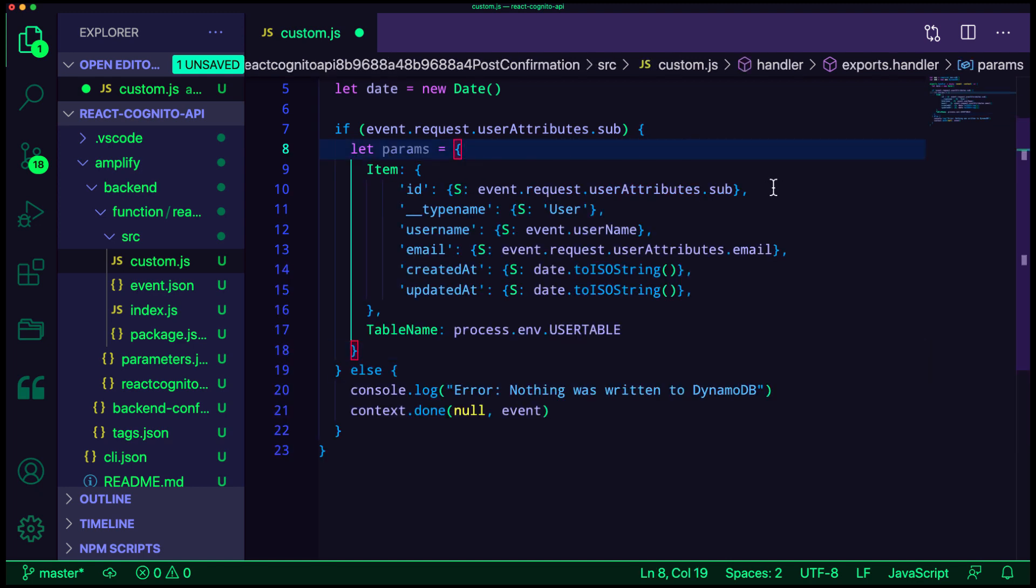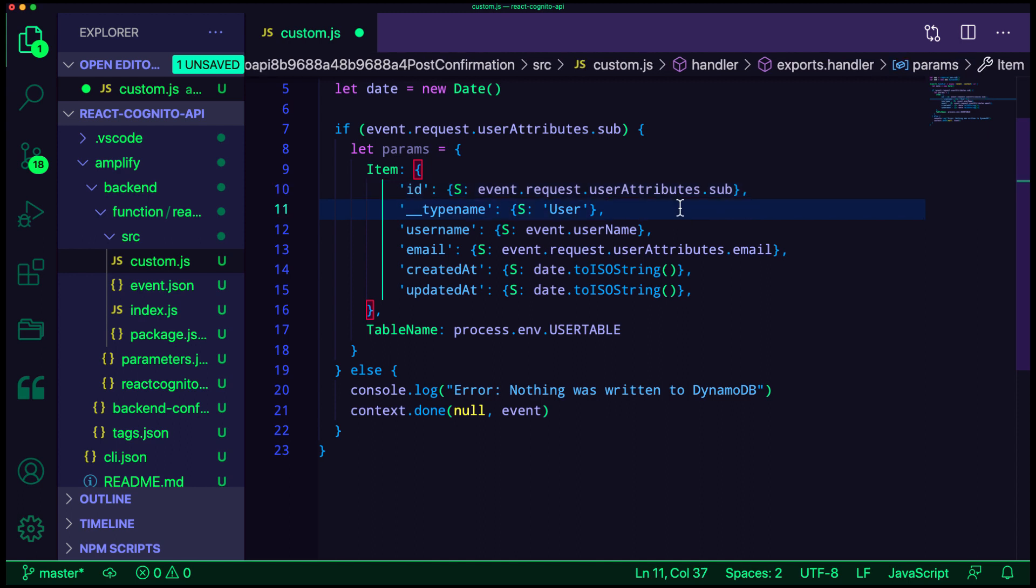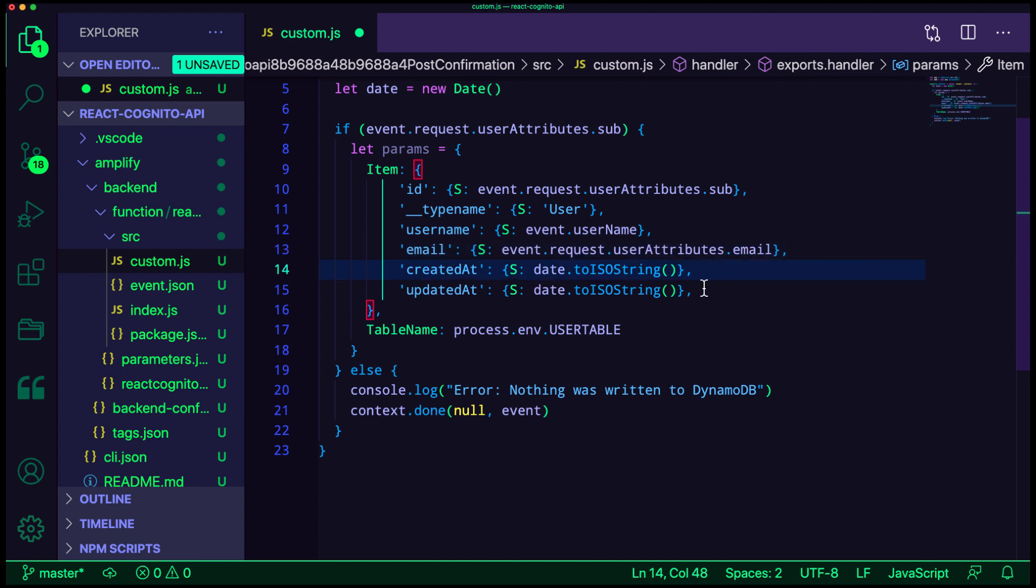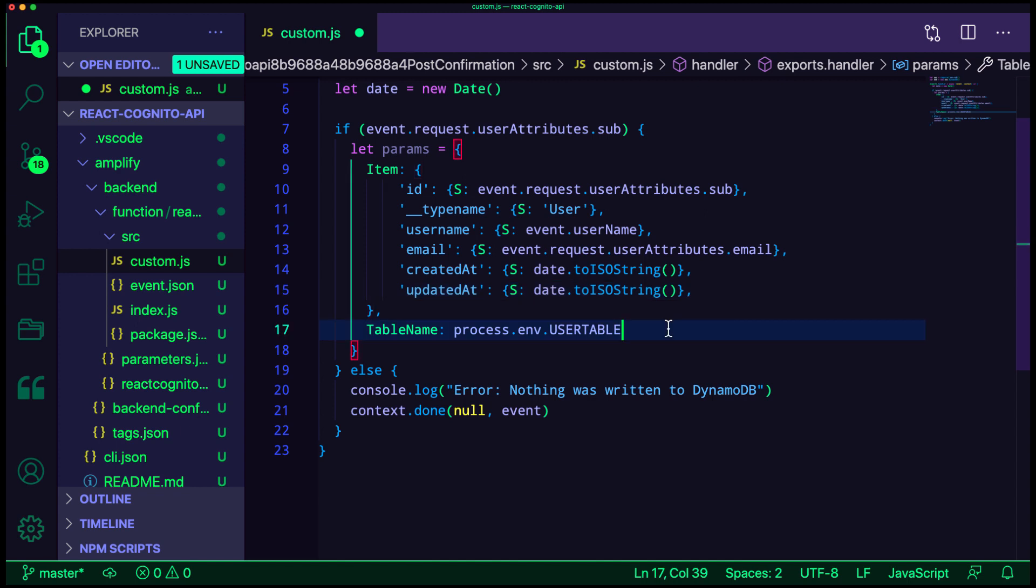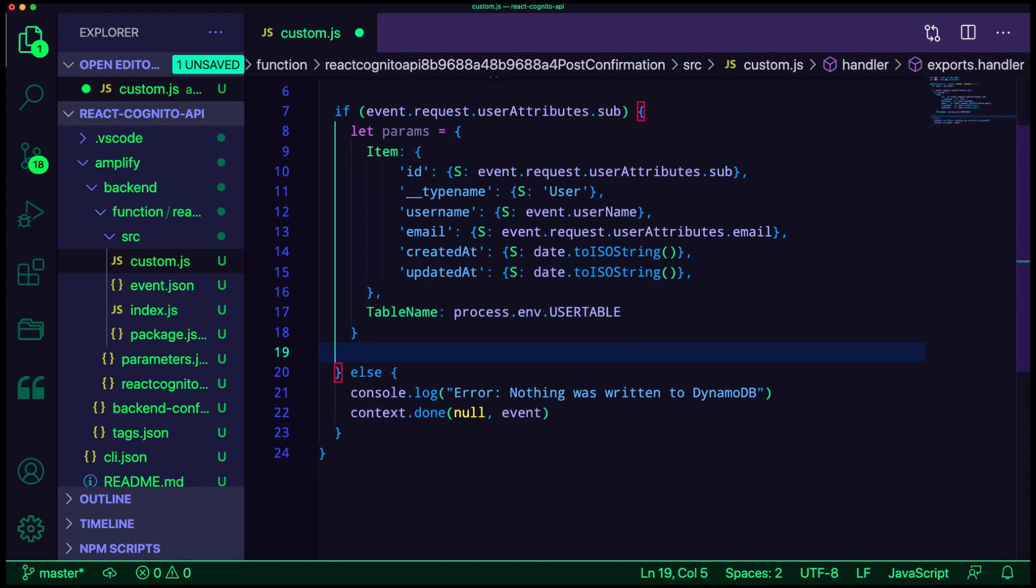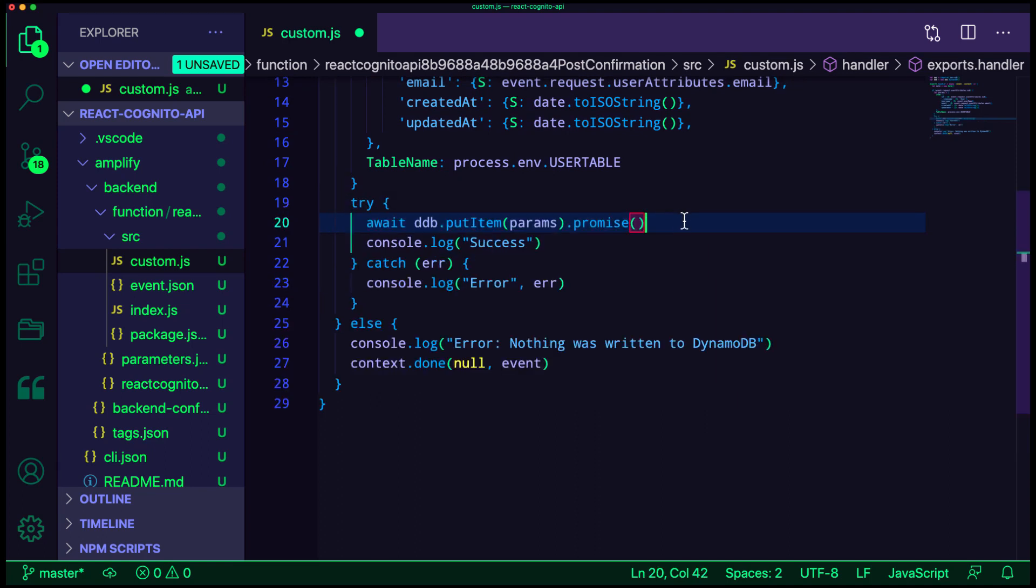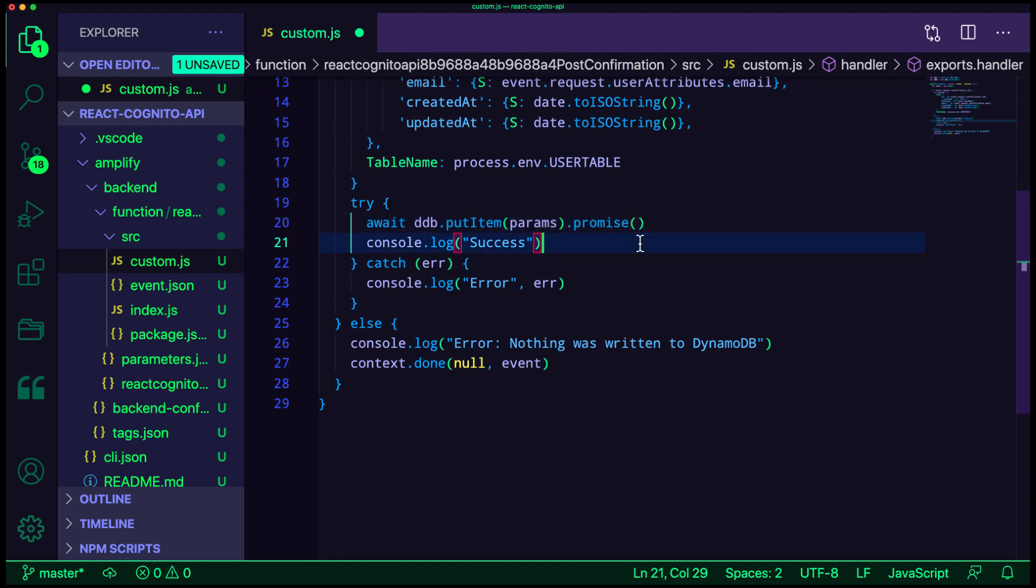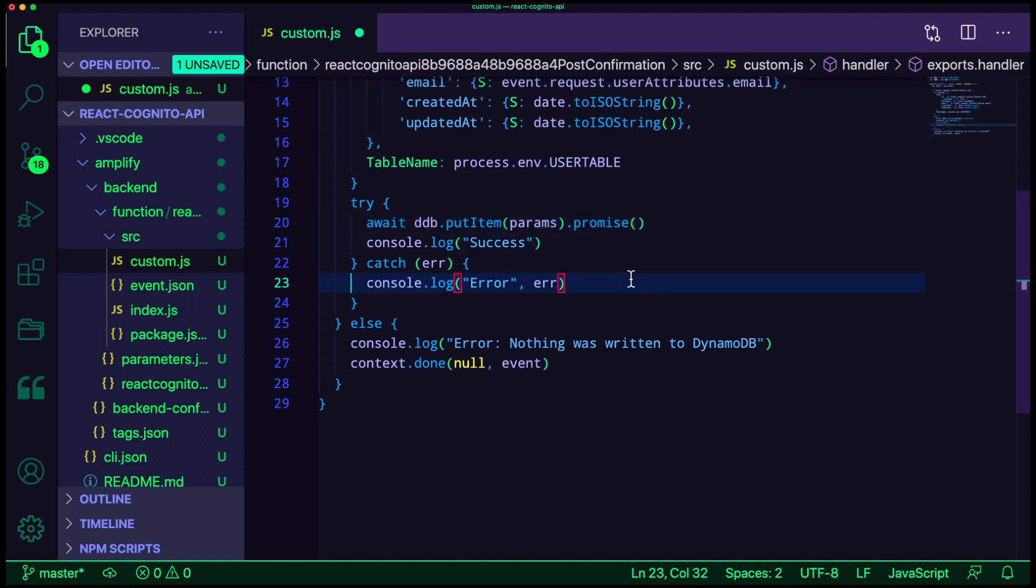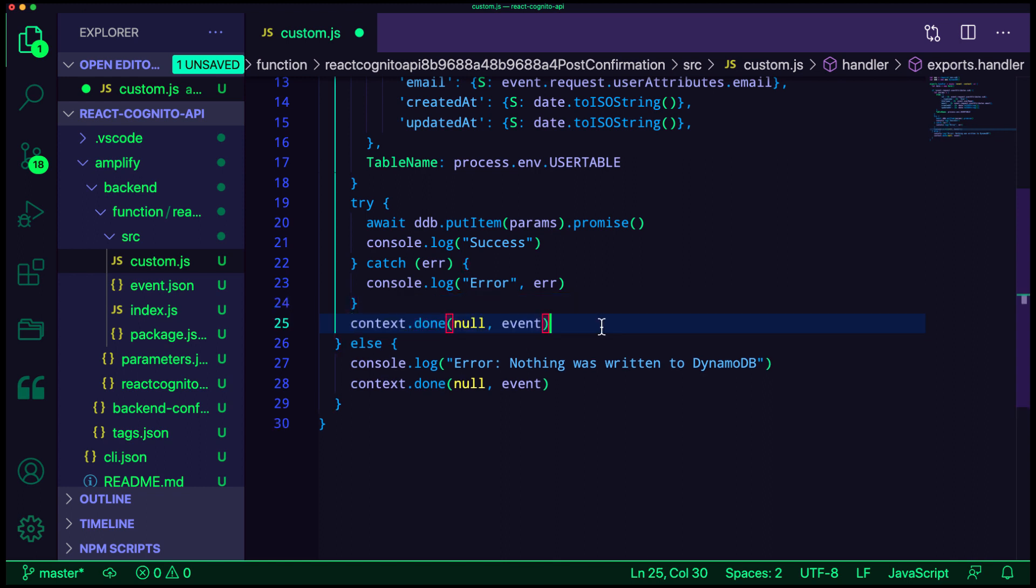Next, we'll create a params object with an item property and a table name. The item will hold the metadata from the user, like their ID, their username, and their email address. The table name will be coming from an environment variable set in Lambda. Finally, we'll be calling DynamoDB.putItem, passing in the params, and logging out whether or not the operation was successful. To allow the operation to continue to Cognito, we'll call context.done passing in null in the event.